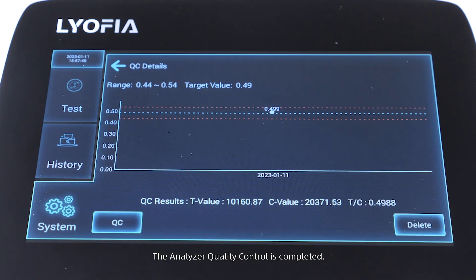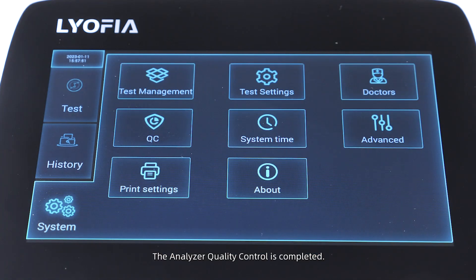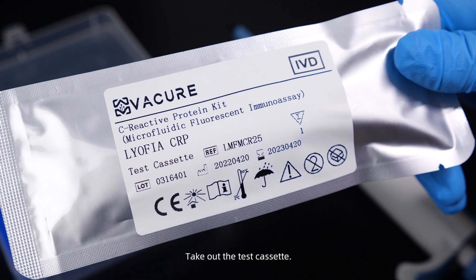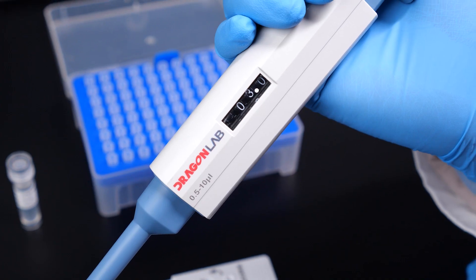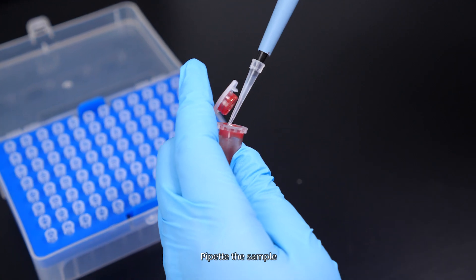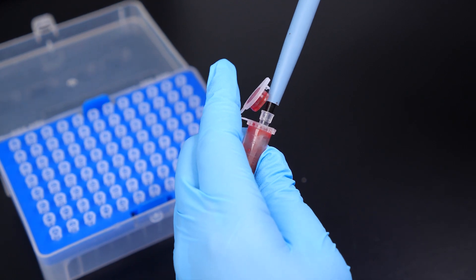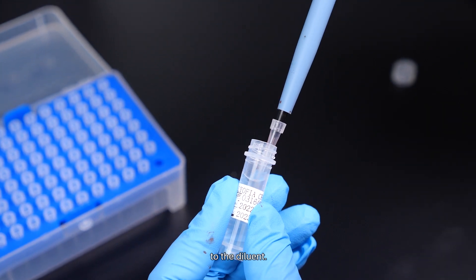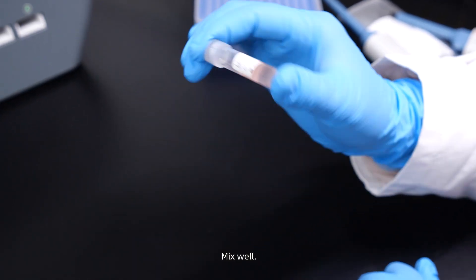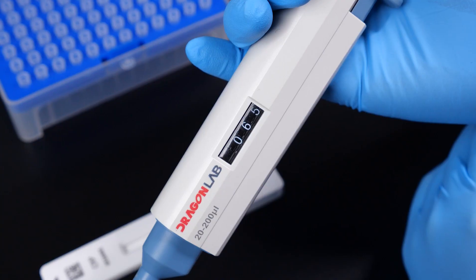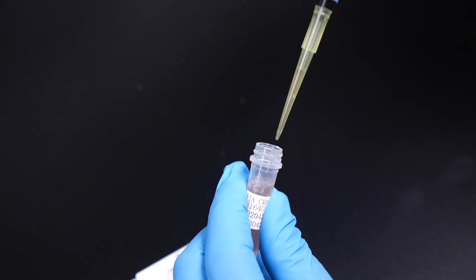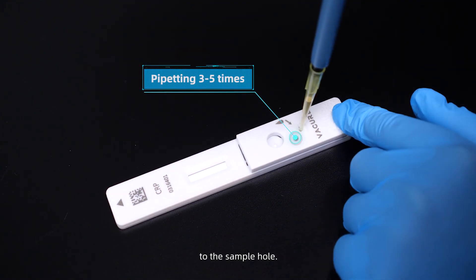Part two: sample detection. Take out the test cassette. Pipette the sample to the diluent and mix well. Pipette the diluted sample to the sample hole.